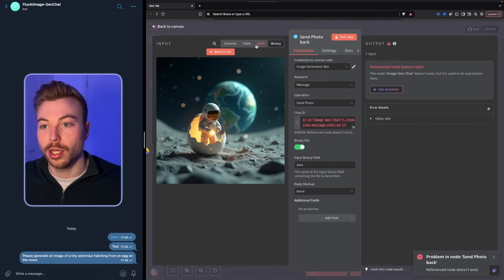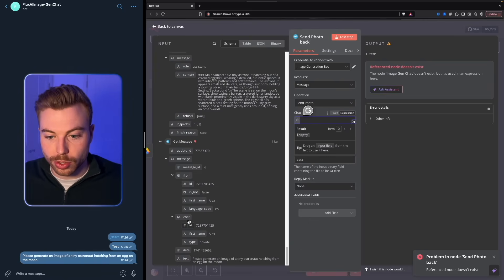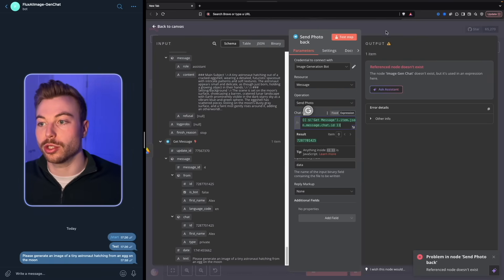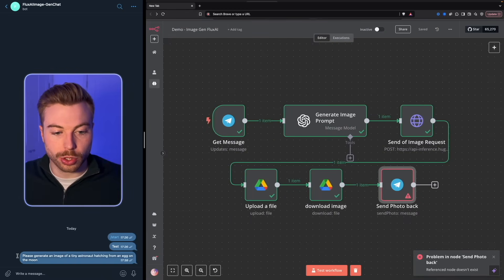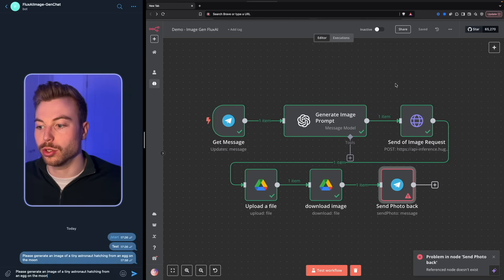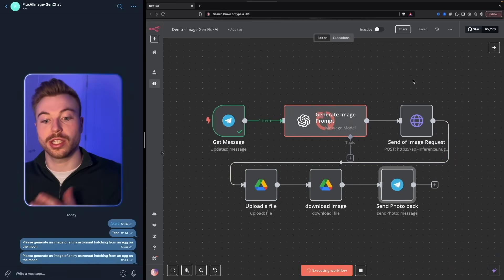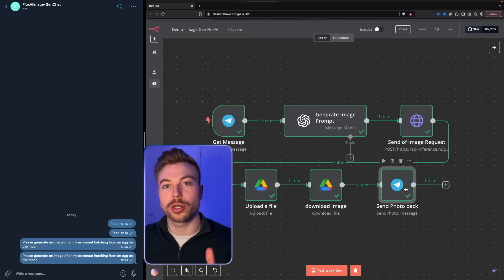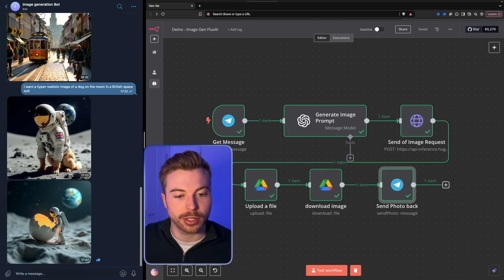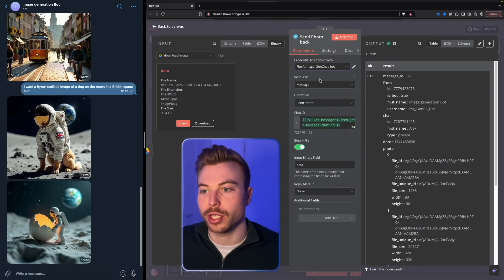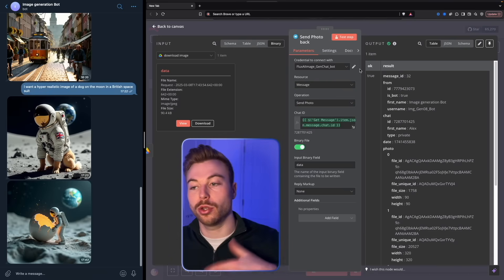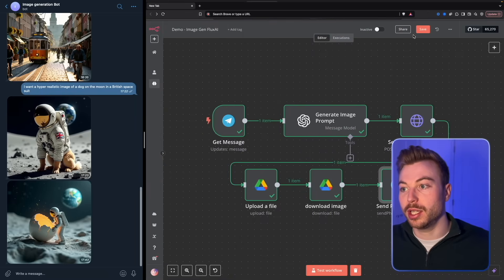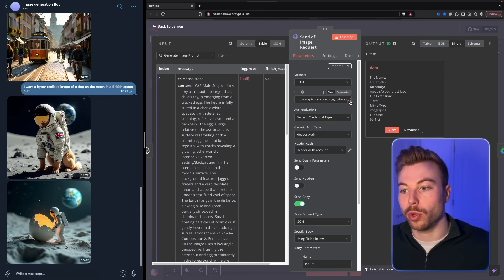The issue was with the chat ID mapping. Go back to the first module, grab the correct chat ID value, and put it back into the Telegram send photo module. That happened because we now have a new agent and it needs to pull from the correct JSON. Run the test again and this time it should come through with no issues at all. The response comes back pretty quickly.